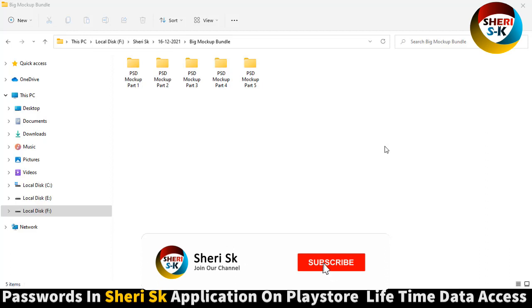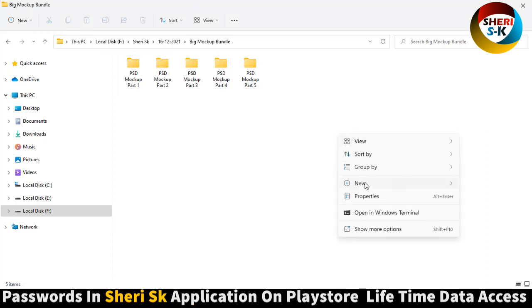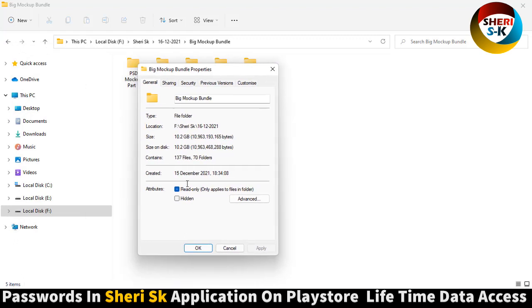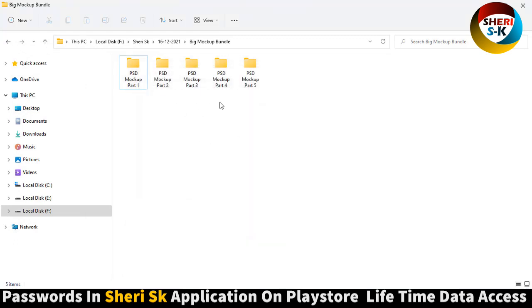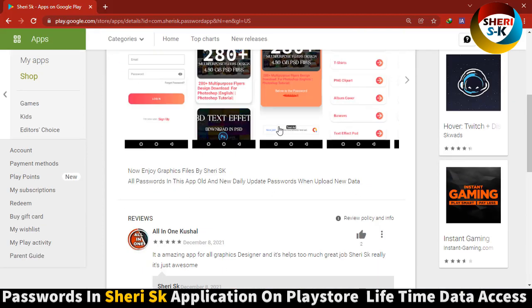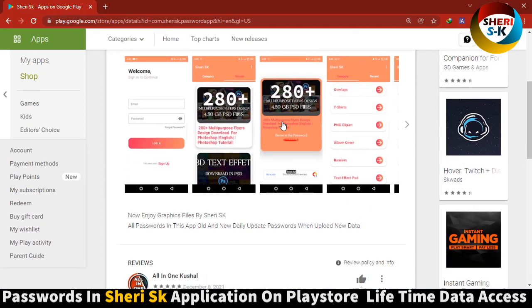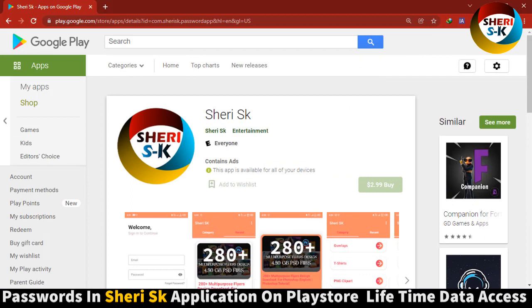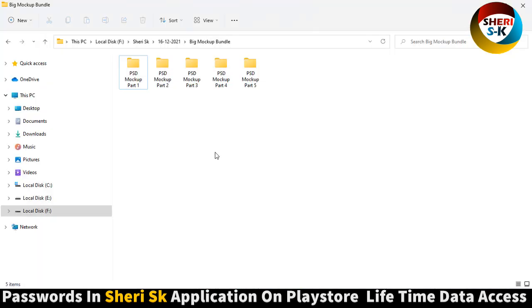Assalamualaikum friends, I hope you are quite well. Here is a big mockup bundle, total size of this folder is 10.2 GB with 137 files. This file is protected by password. To get the password, go to Google Play Store and search for Sheri SK. Buy the app for 2.99 dollars for lifetime access to passwords.